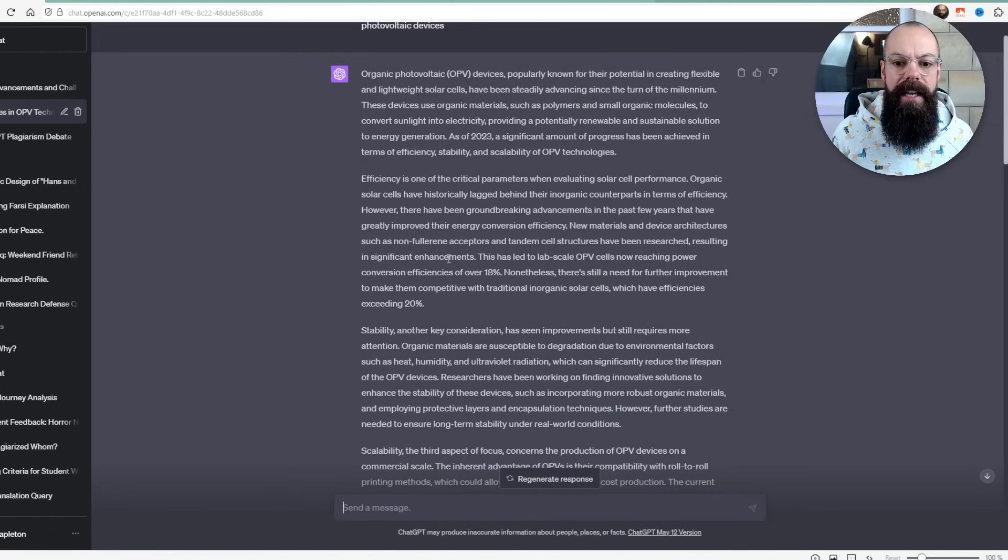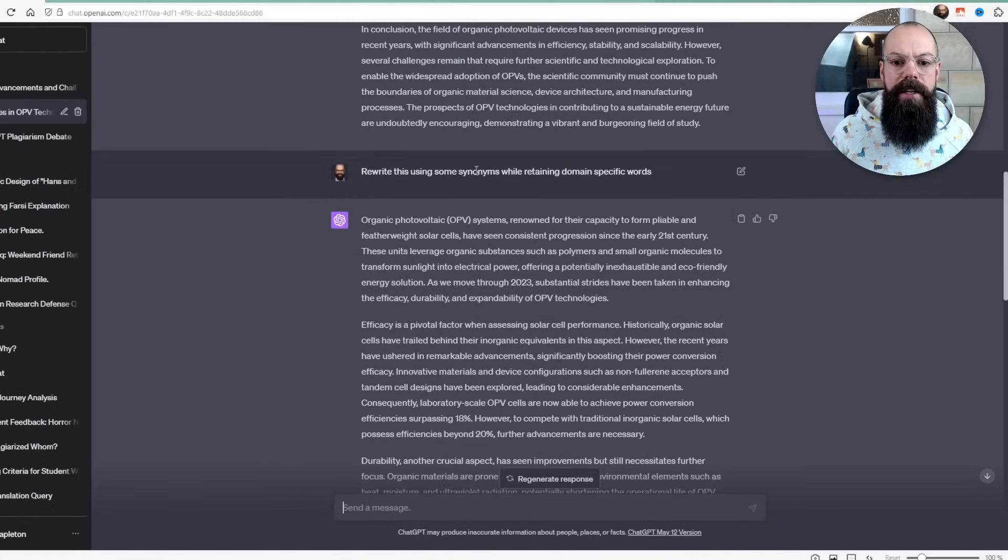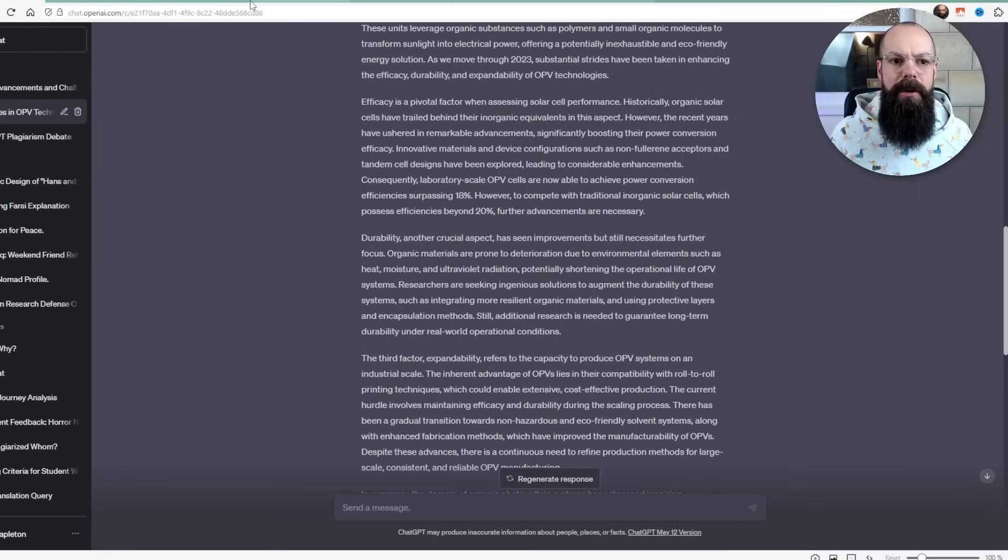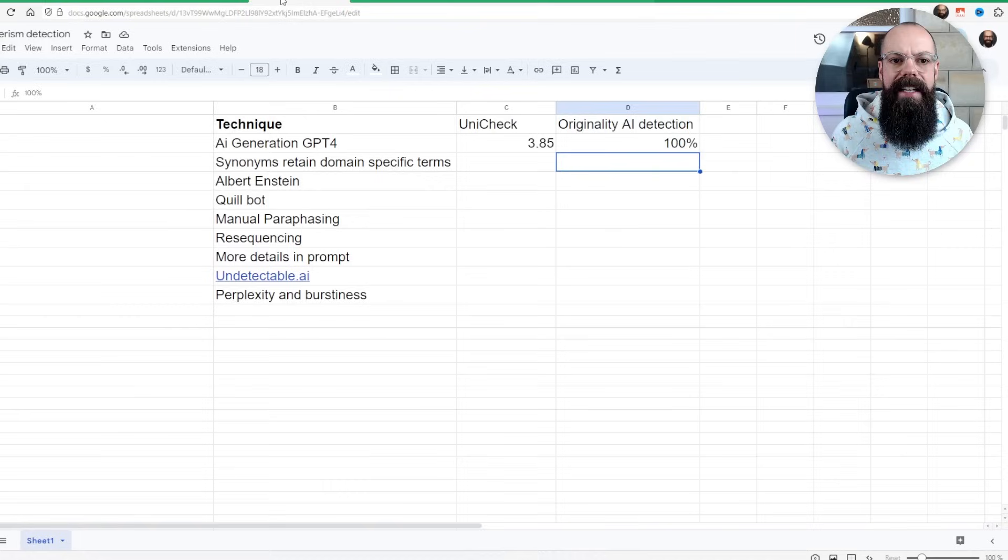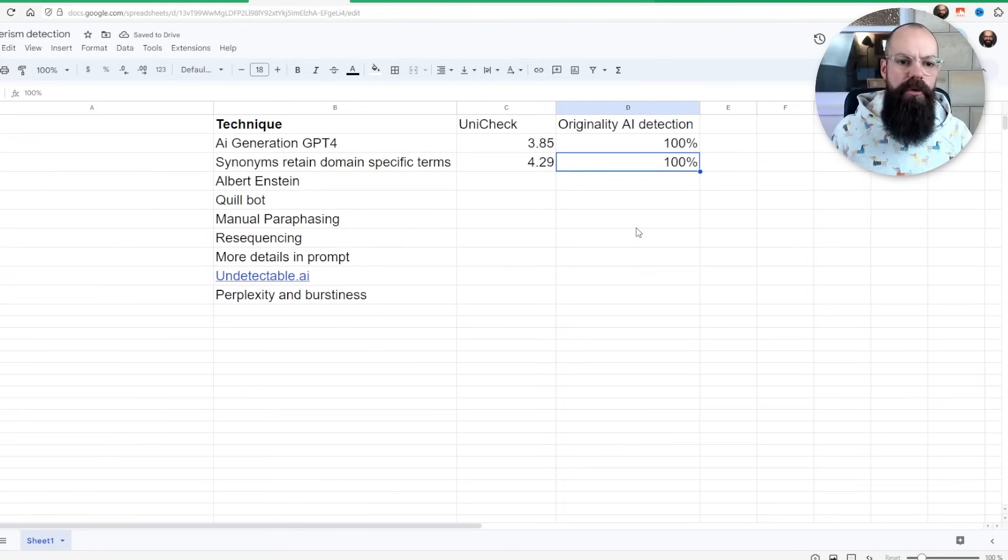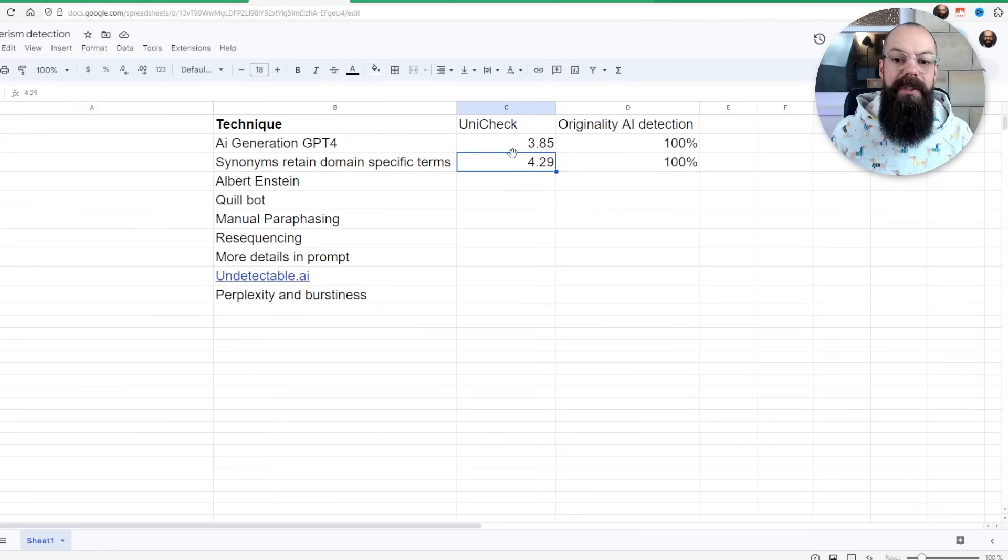The first way I've seen people say you can get around AI detection is by using synonyms and also asking it to retain domain specific details. So I went over here and I said, rewrite this and retain domain specific words. I posted that into originality, put it into Unicheck. It came back still as 100% detection and Unicheck plagiarism was even slightly higher. So that's not a good start.